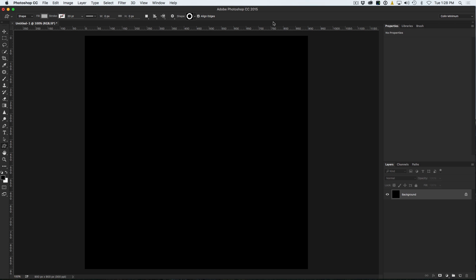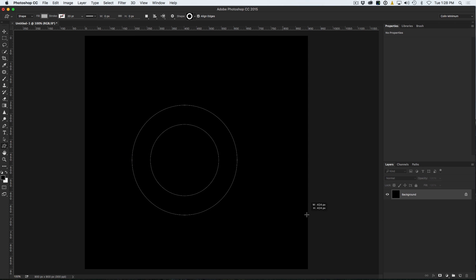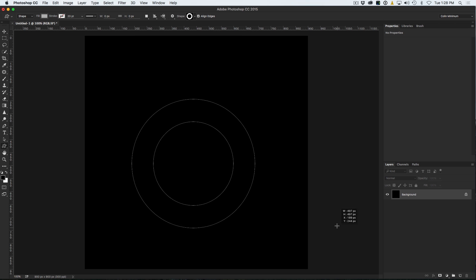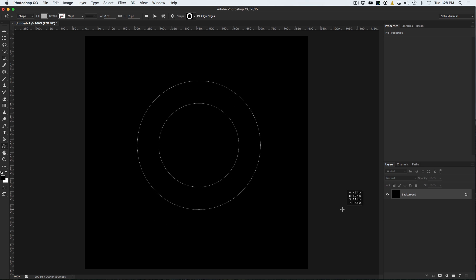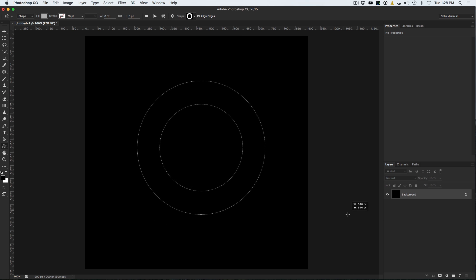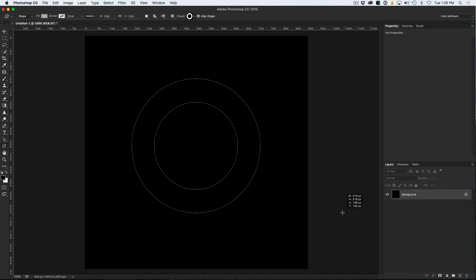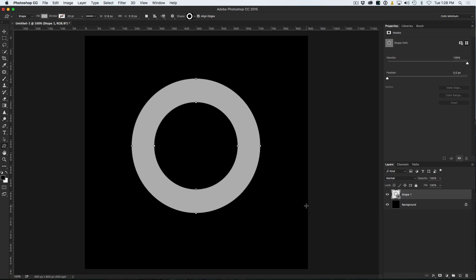So what we are going to do is just create a circle — I am going to hold the Shift key and drag this out to create a circle in the middle. The only thing is this donut looks a little bit thick. I want to make it a little thinner line in there.